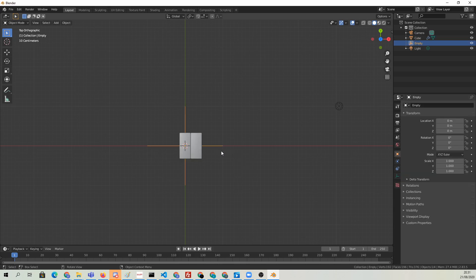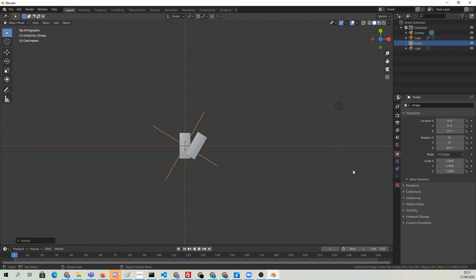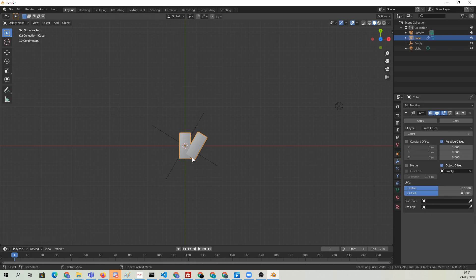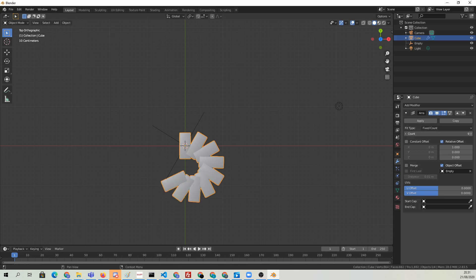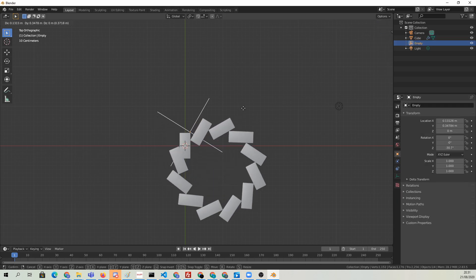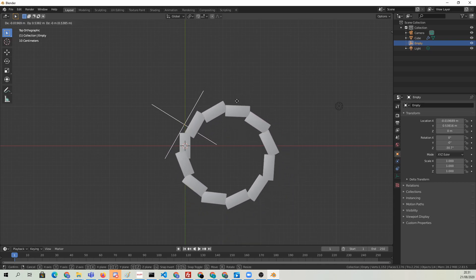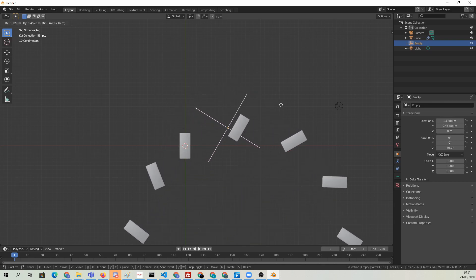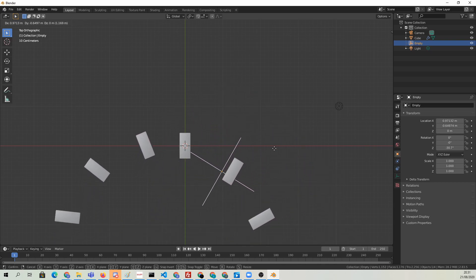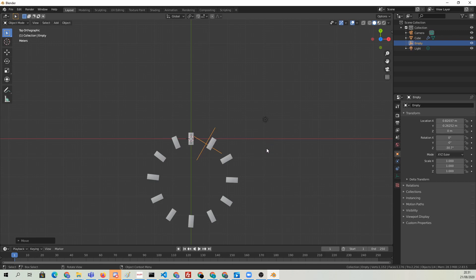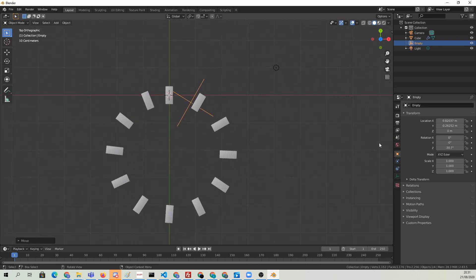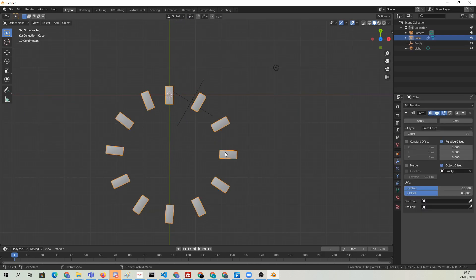Now if we rotate the empty, then the arrayed objects will react to that, and we want to have more of them. Let's increase the amount and we can see how they're spinning around. Now if we grab the empty with G and just move it around until we find a good arrangement for some domino blocks here. That looks pretty good.